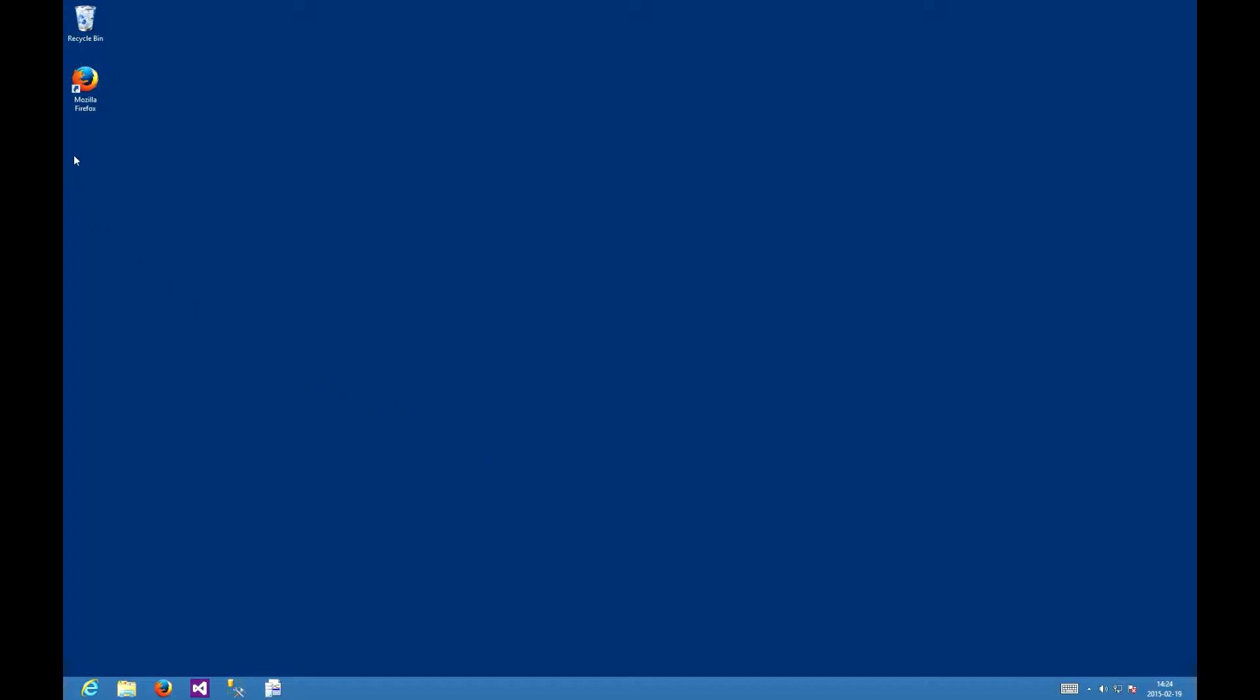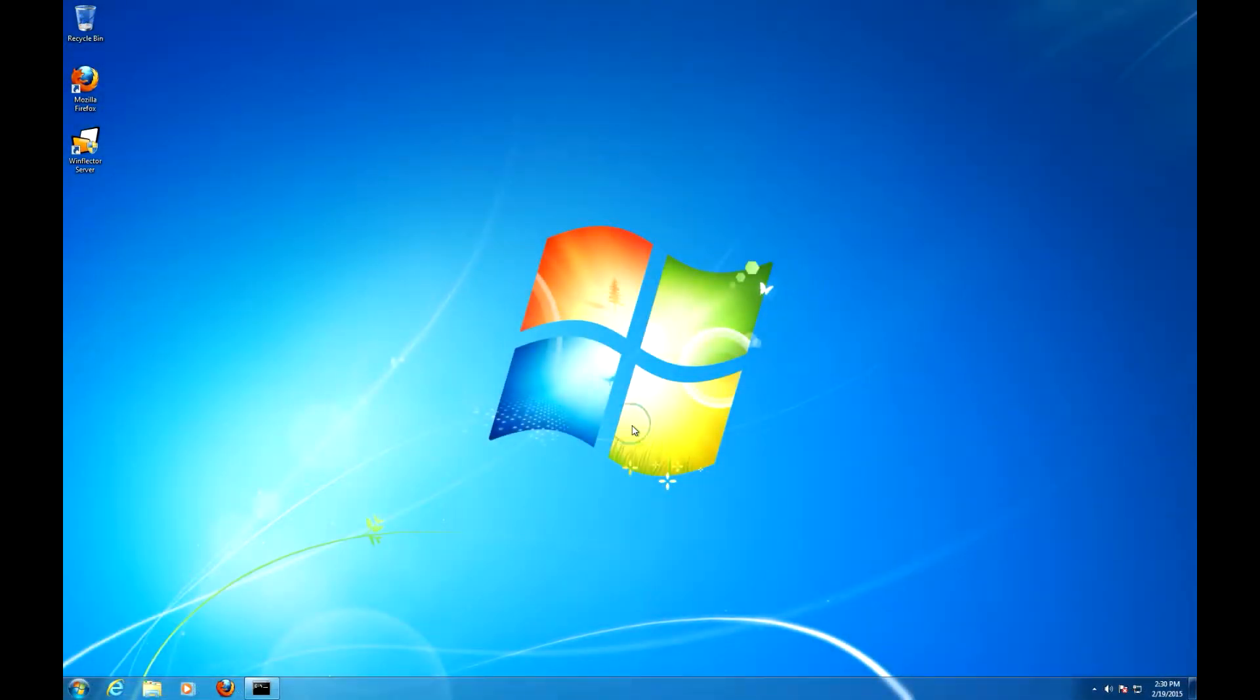So this is the client, it's clean, it doesn't contain the WinFlector. So let's go to the server now and see how to configure and deploy the WinFlector client.